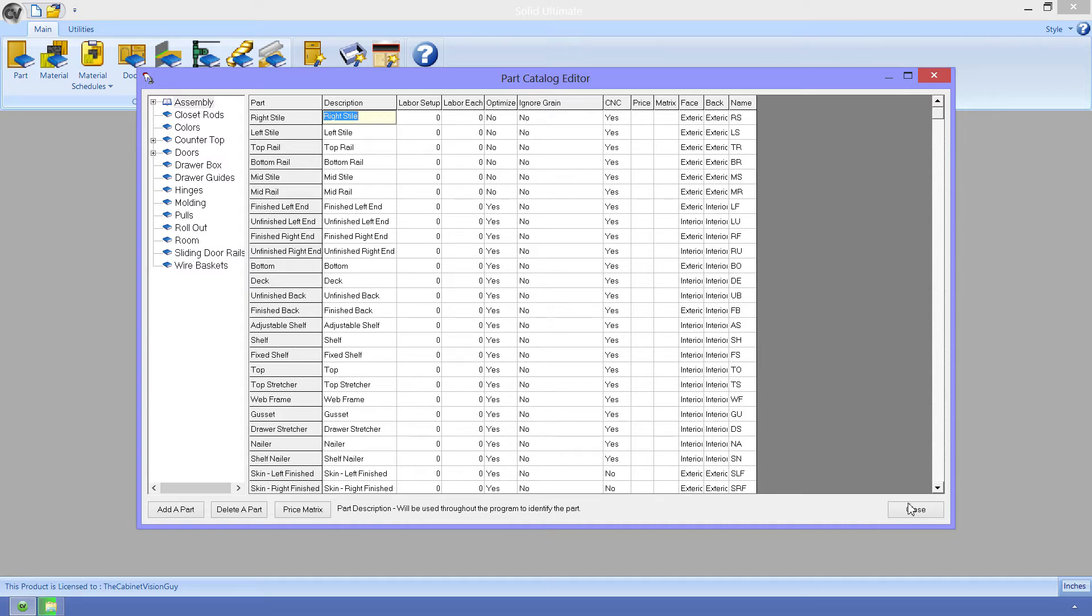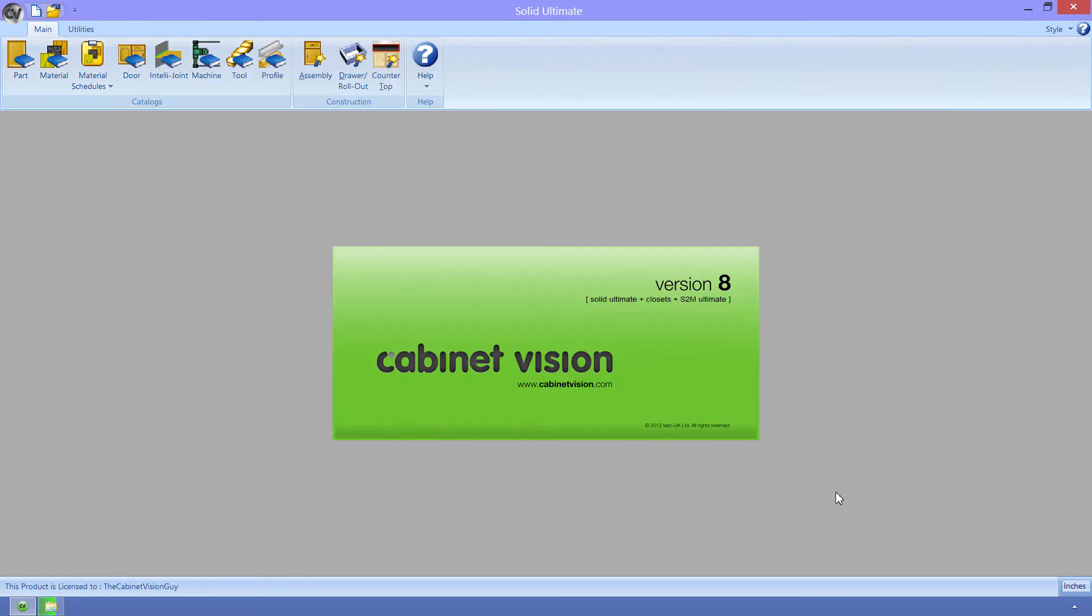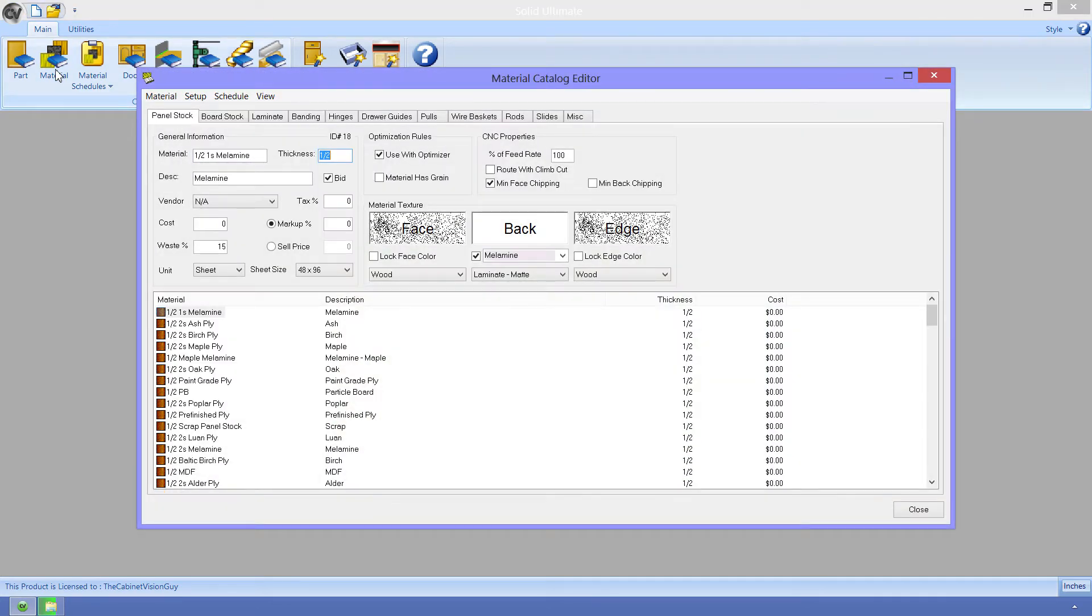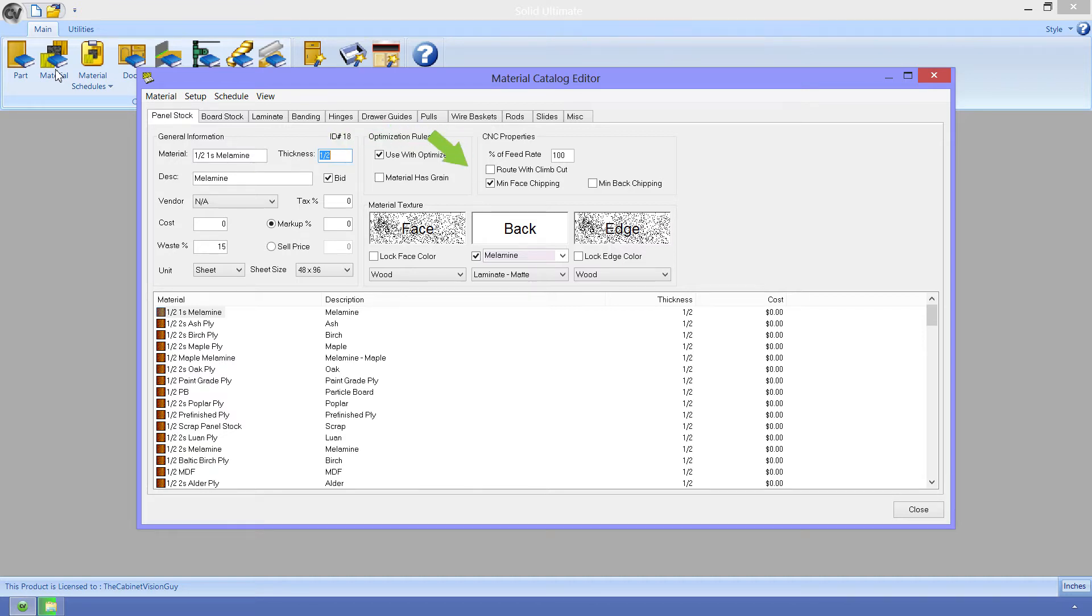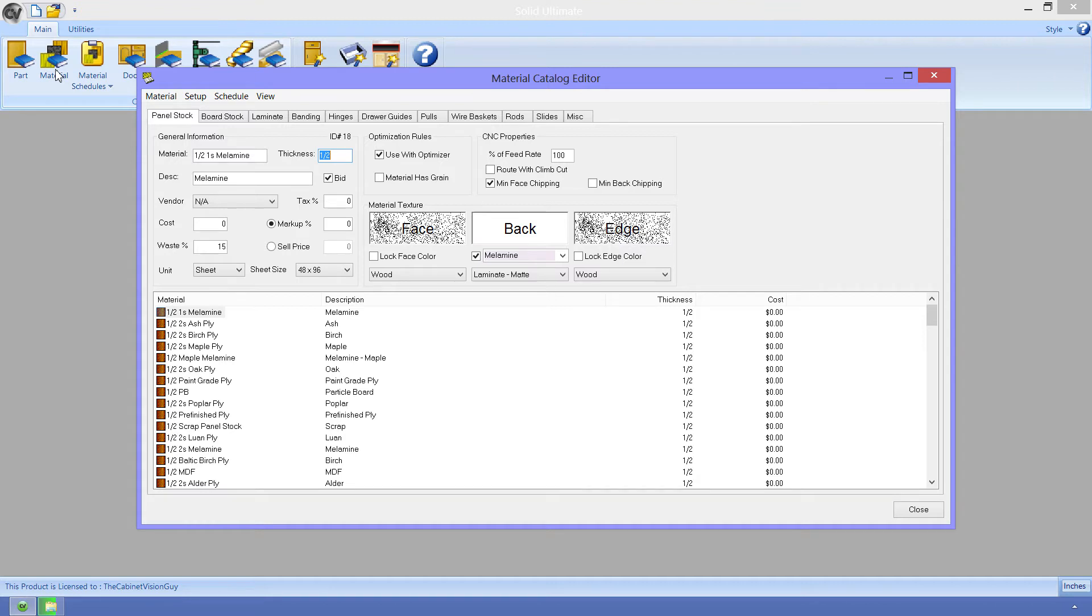Now let's close this and move on to the materials. So why the material catalog? Well, there are some material interoperability options here as well, namely these three property groups: optimization, CNC properties, and material texture. I want to focus on the panel stock tab, but just know that there are other tabs that can be sent to the CNC that have pretty much the same properties. Since we have part level options, we would want material options as well. The first one is the optimization rules. This group contains two properties.